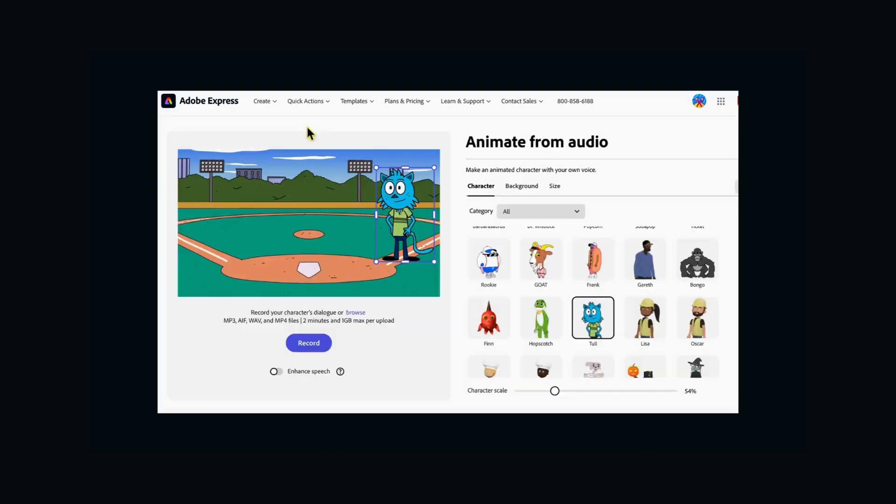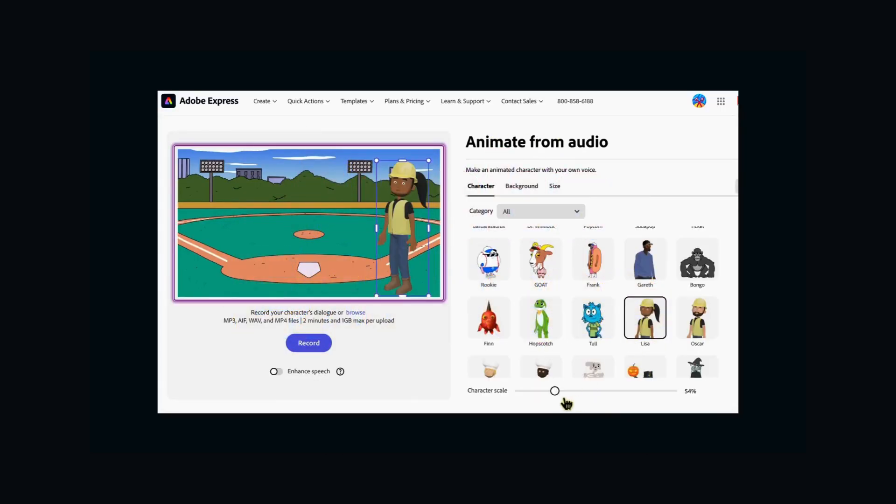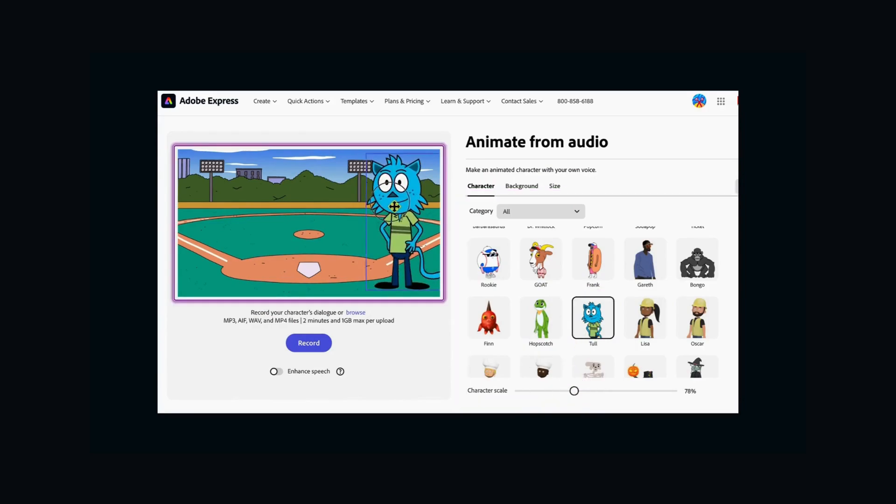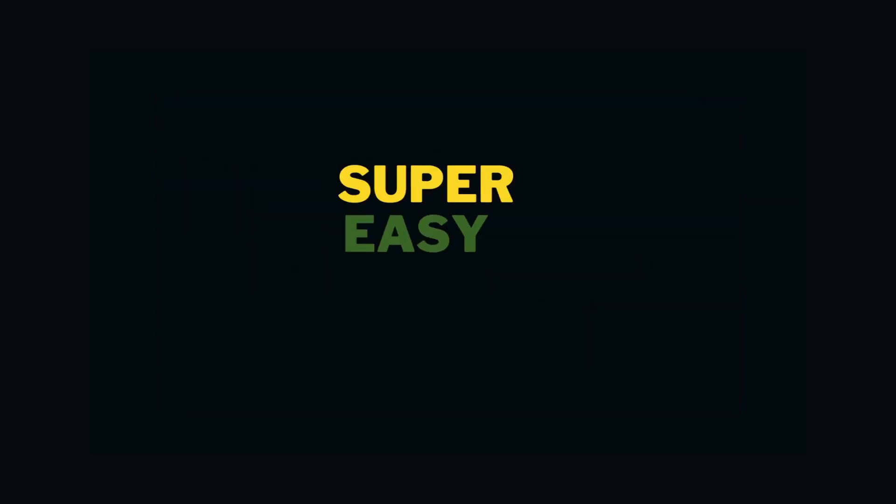This video shows you step-by-step how to use a free tool called Adobe Express to bring characters to life with your own voice. Super easy and totally free.